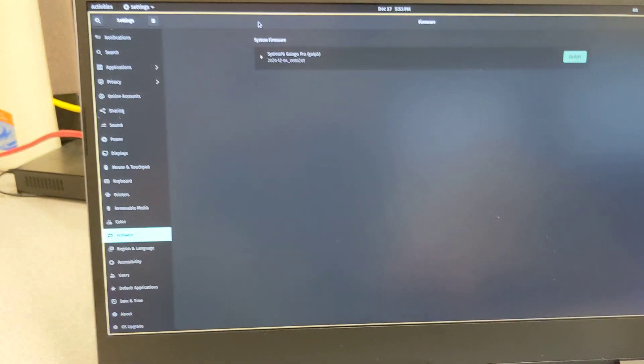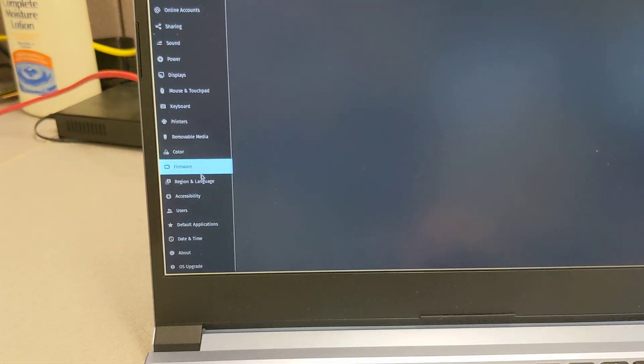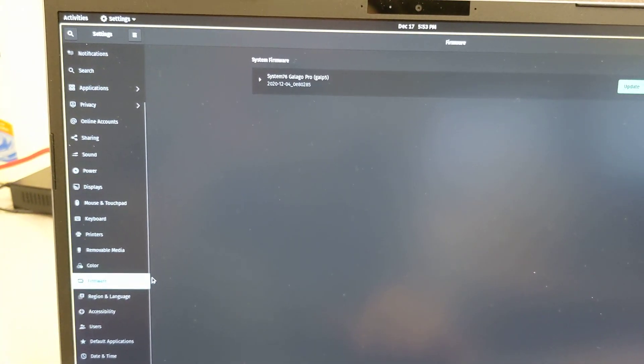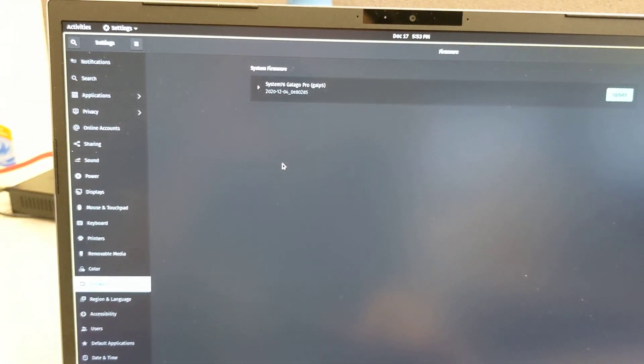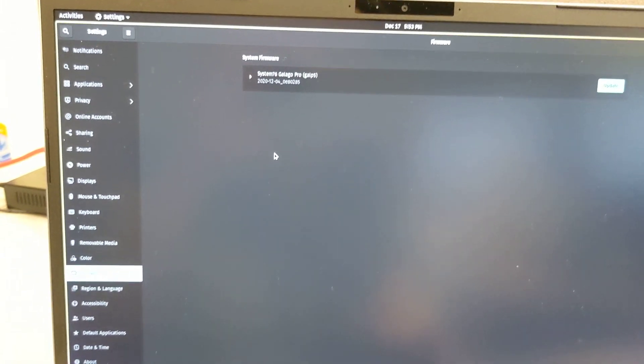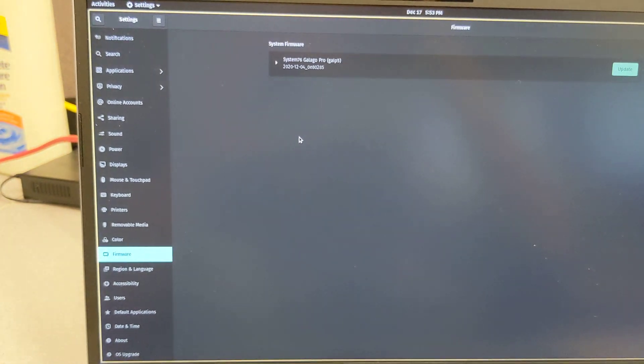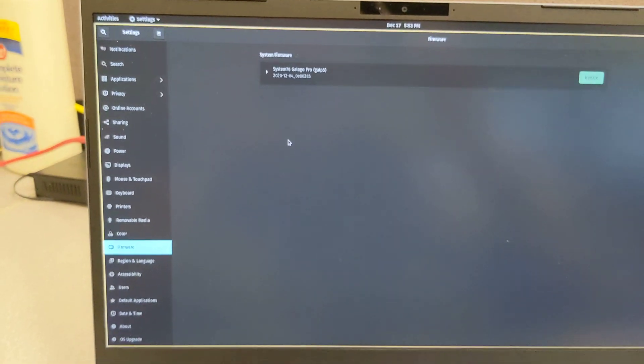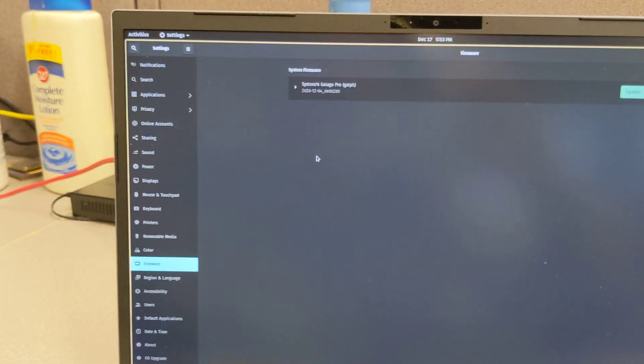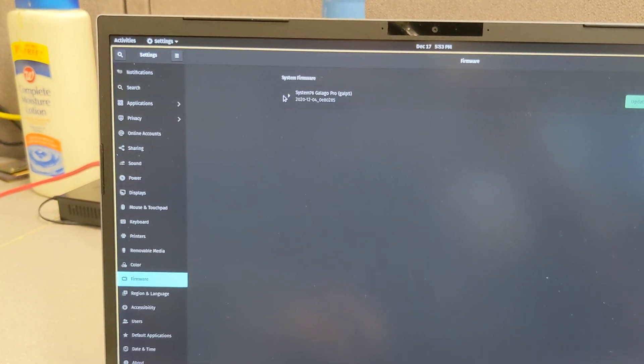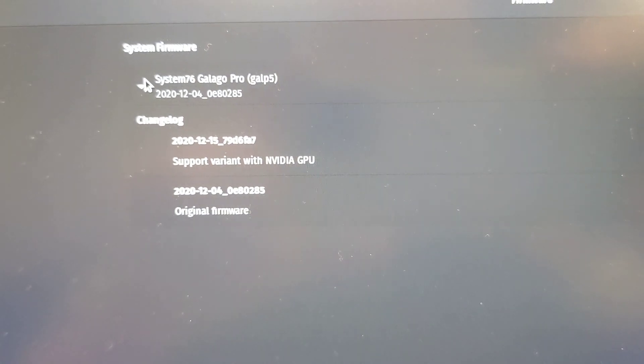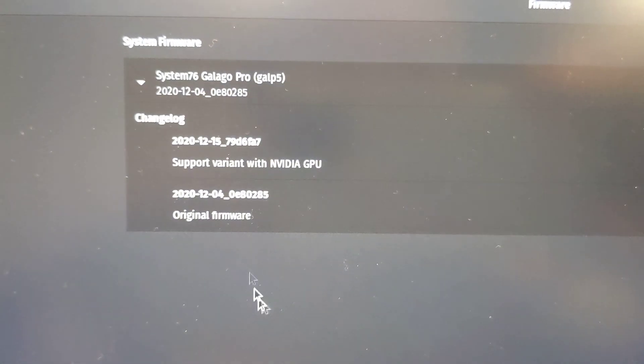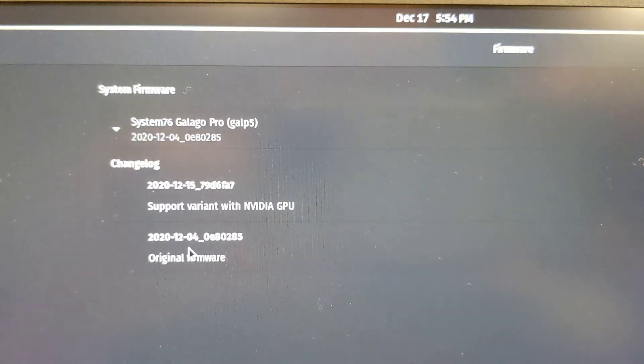System76 is one of those laptop companies that tries to merge Linux and their own operating system, which they designed themselves called PopOS, with their hardware. With that kind of integration you get stuff like this firmware update. This is a really new model that came out.